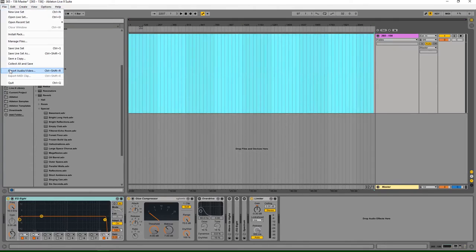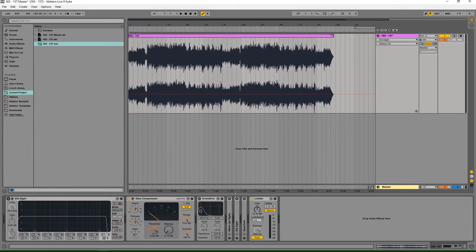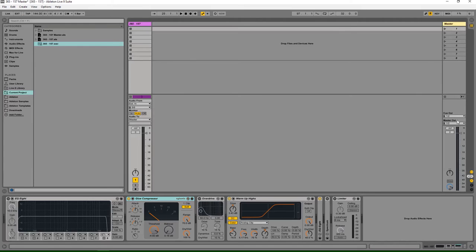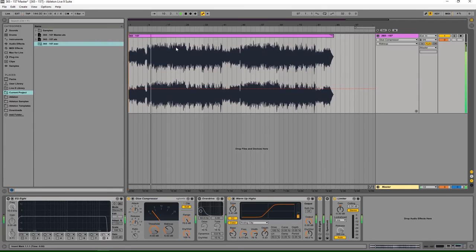Now we're going to take my mastering template that I've already saved. Take off the EQ because dynamics. We're going to add a little bit of warmth to the highs, a little bit of stereo widening, compress it until it's at about plus 1.5 on the meter, and then add a limiter to it — because dynamics. We're not even going to check it, not even going to look at spectrum. We're just done. We're going to put this under '157 master' and that's today's track.